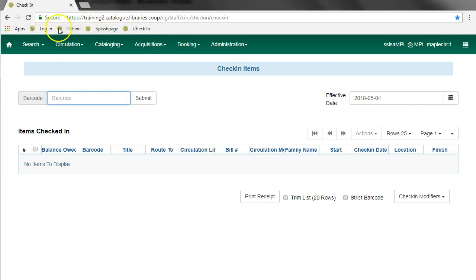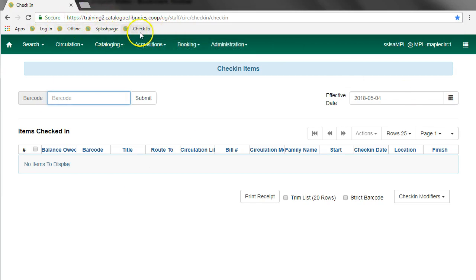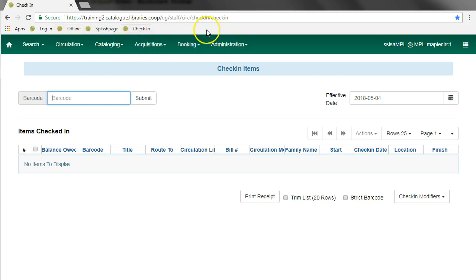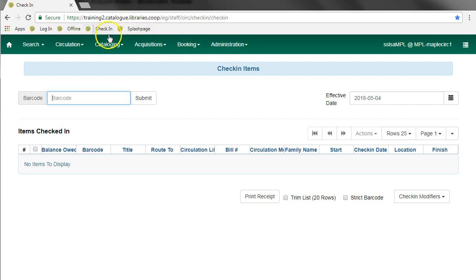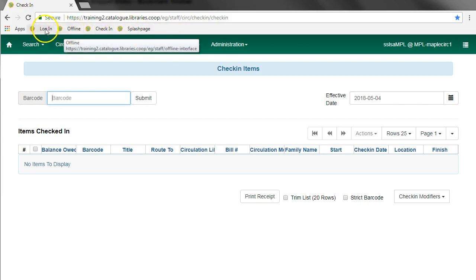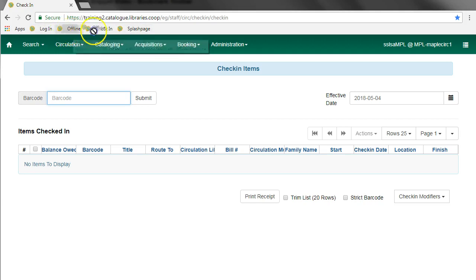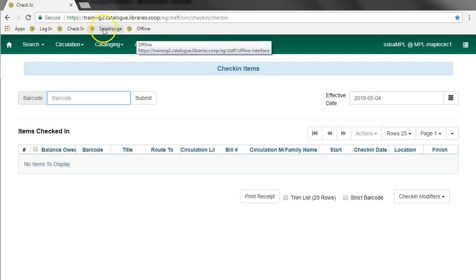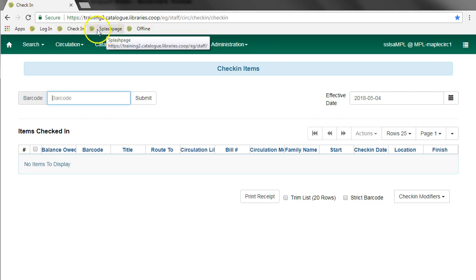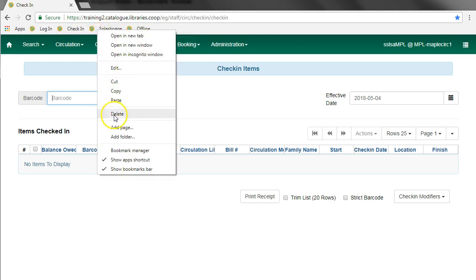Once you have some bookmarks set up, you may want to manage or rearrange them, and there are a few different ways to do that. You can drag and drop your bookmarks right on the bookmarks bar. Let's say we want to put offline at the end. If you decide you've created a bookmark that you no longer want, you can right-click on it and delete it.